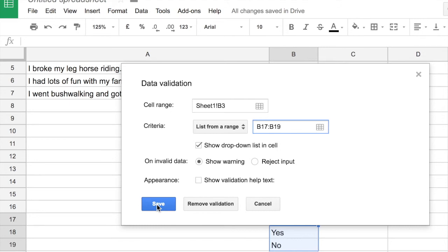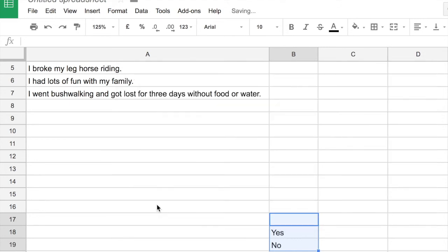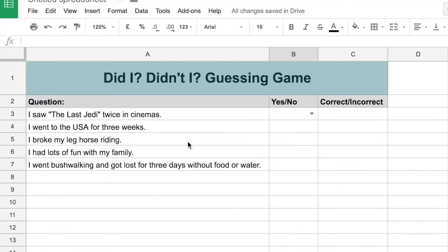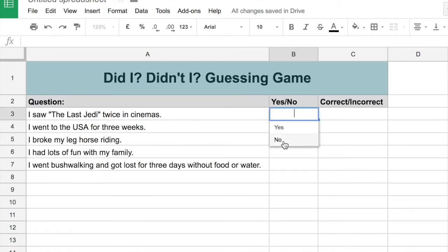But we're just going to click on Save, and then you can see we've got a drop-down menu, and you can choose yes or no or blank.